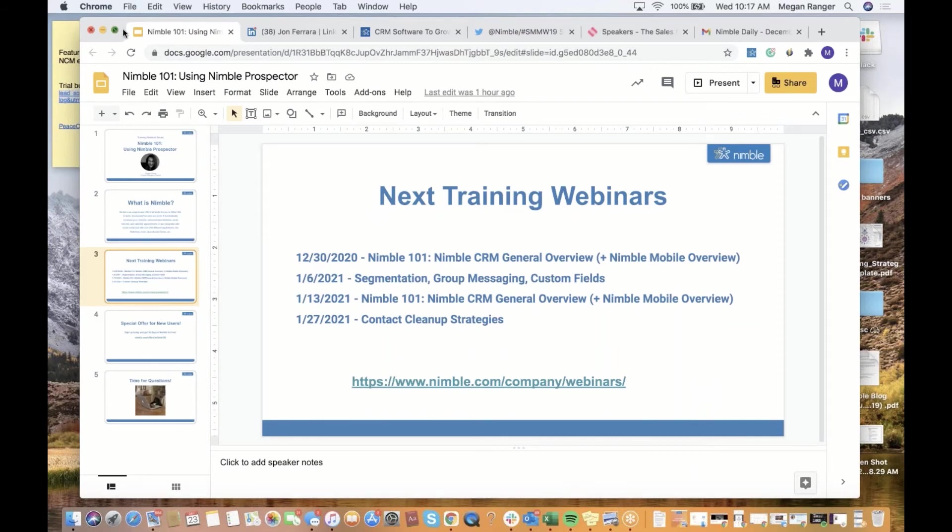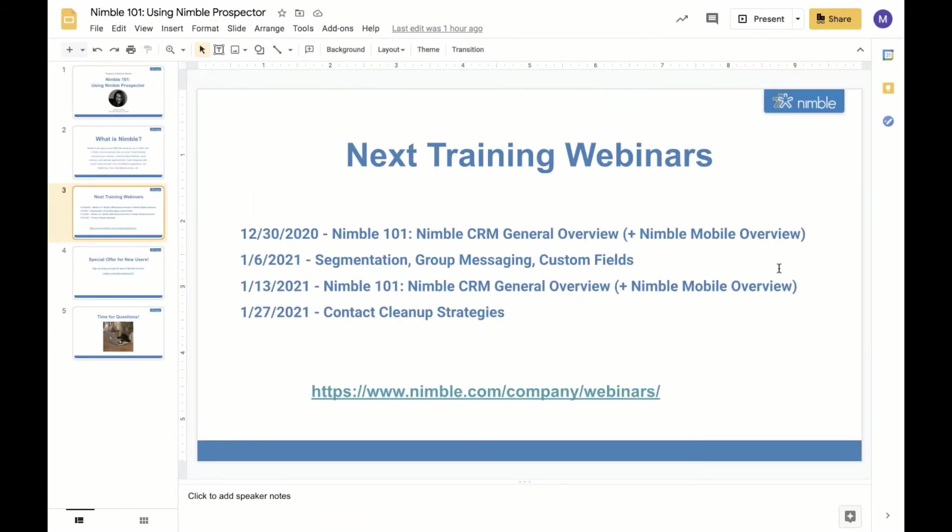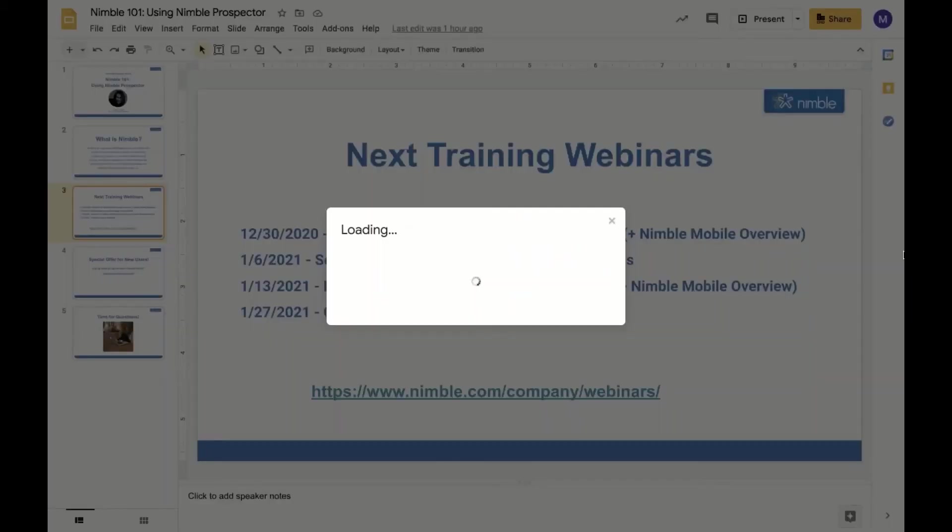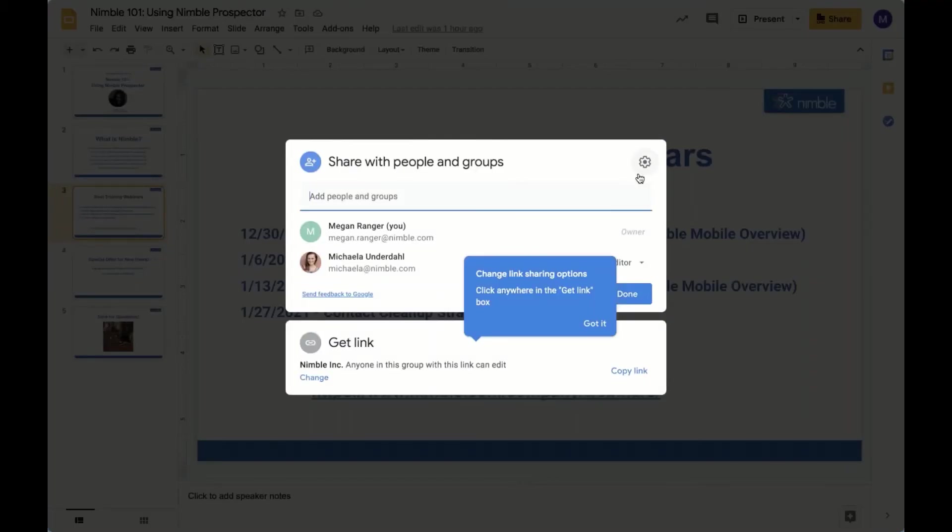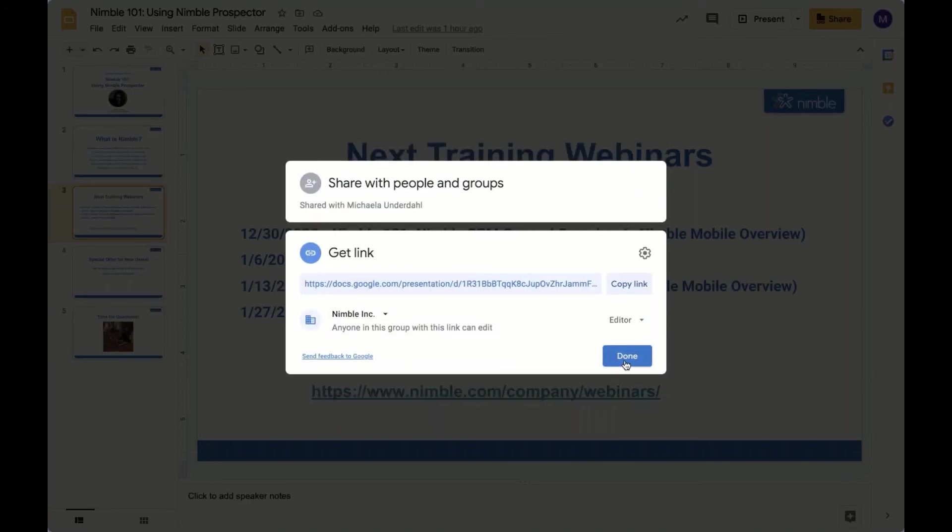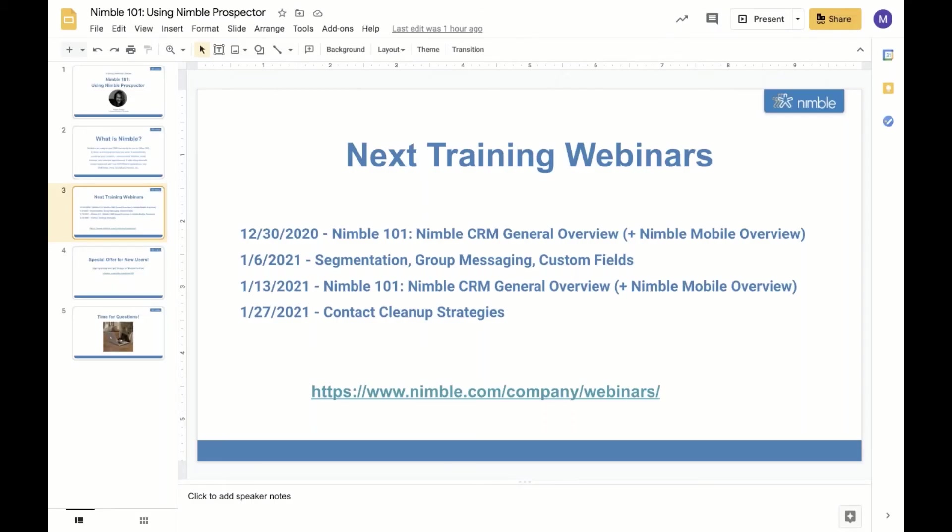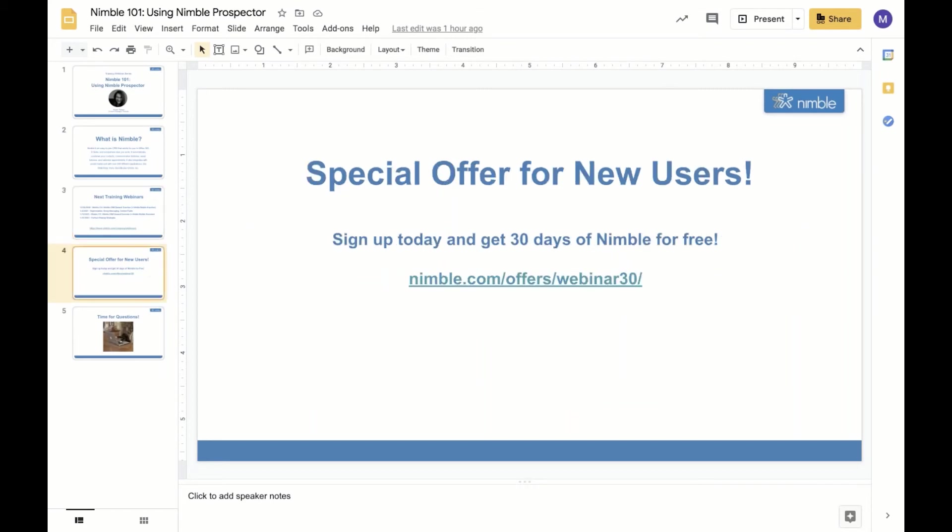I wanted to take a second to discuss the next training webinars next week. The last webinar of 2020, which is crazy, will be next week on the 30th. It's Nimble 101, which will be a Nimble CRM general overview. Then the first webinar of 2021 will be about segmentation, group messaging, and custom fields. Then the one after that will be another CRM general overview. Then at the end of the month, we'll go over contact cleanup strategies. A special offer for new users - if you sign up today, you get 30 days of Nimble for free. If you're already in trial, you can reach out to us at care@nimble.com and we will happily extend your trial to the 30 days. Nedia, if you don't mind dropping a link to the offer page so that people can easily access it, that would be great.